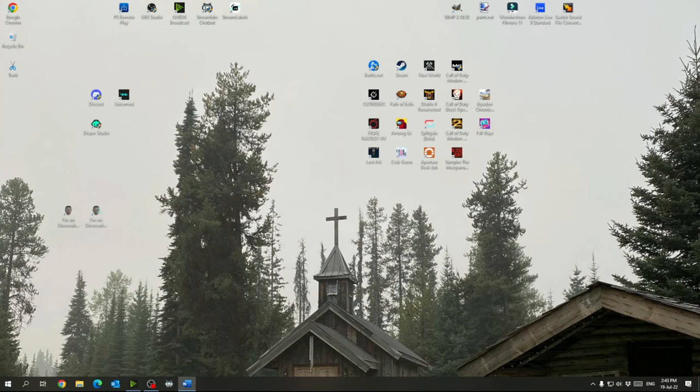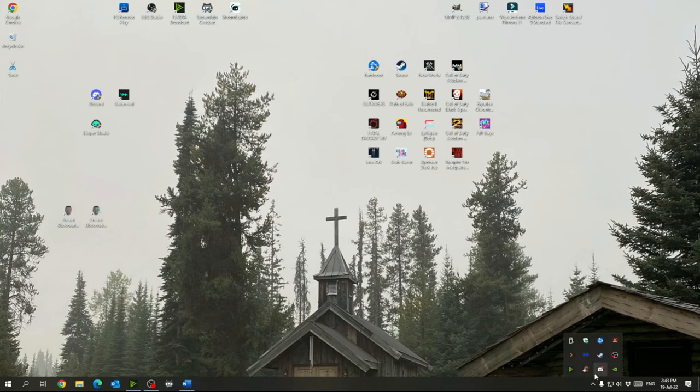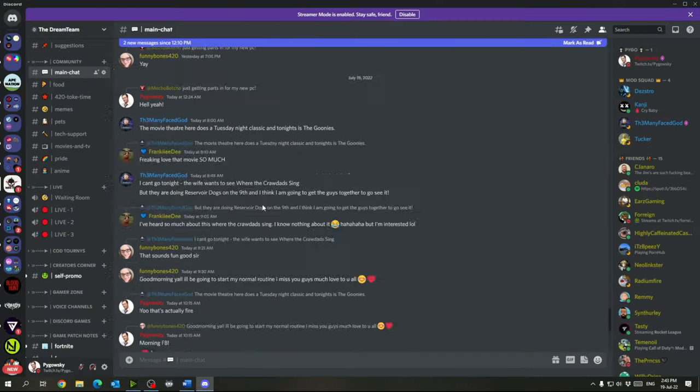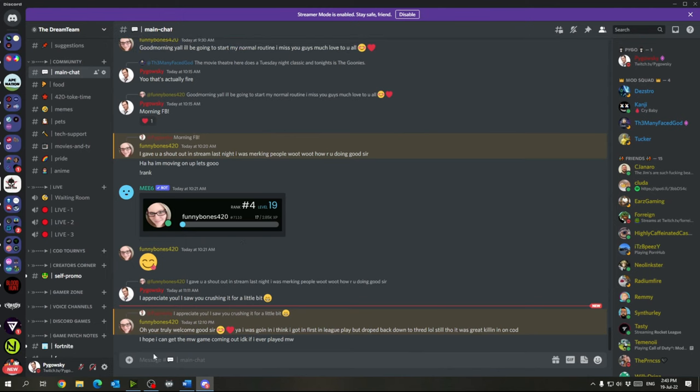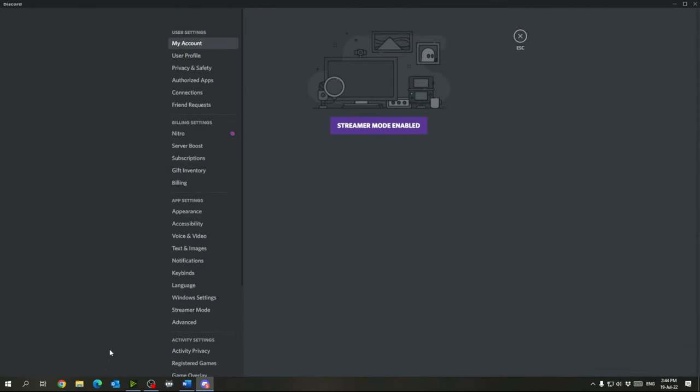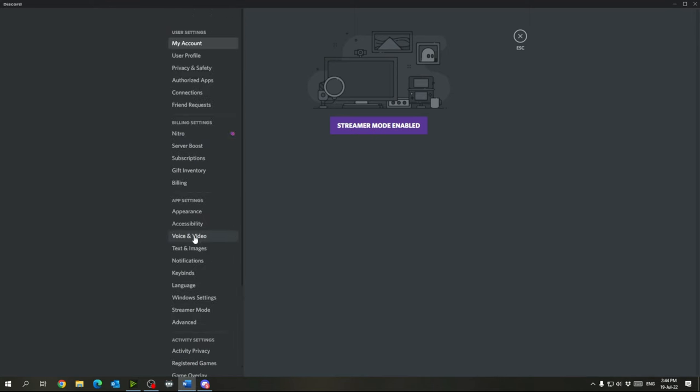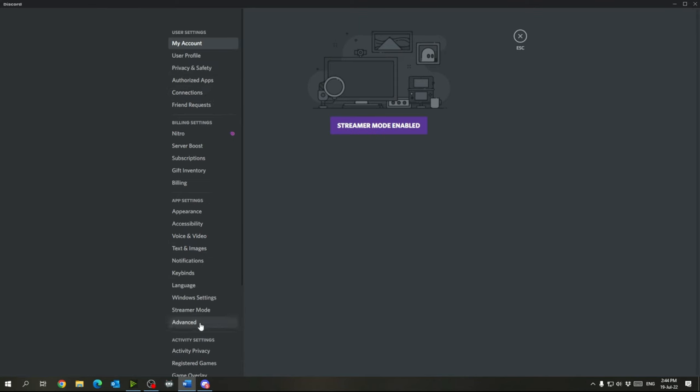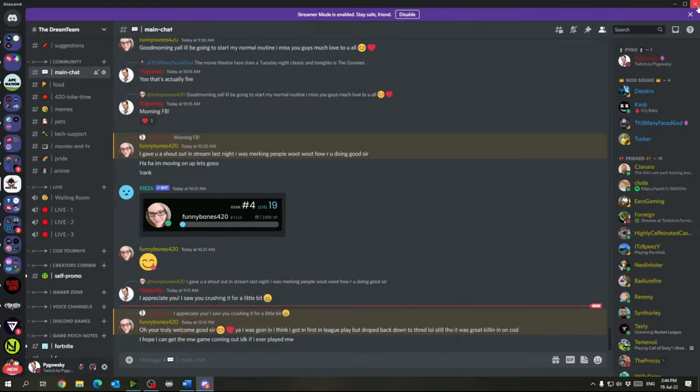And then next what we'll do is we want to do that for Discord as well. So we'll open up Discord here, go to user settings down here, and then you will go down to the advanced tab right here and then hardware acceleration, turn that off. So basically like it says it uses your GPU to make Discord smoother and it will cause frame drops. So turn that off. Cause the last thing you need is 800 different applications using your video card while you're trying to play a game. So that's good for Discord.